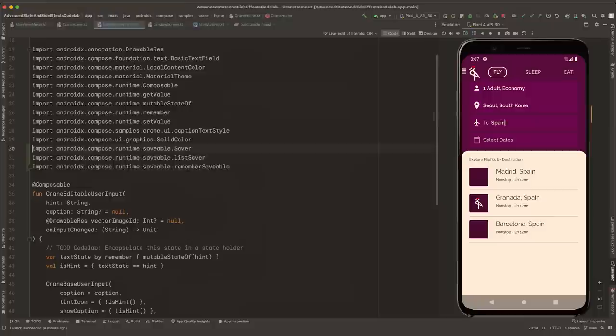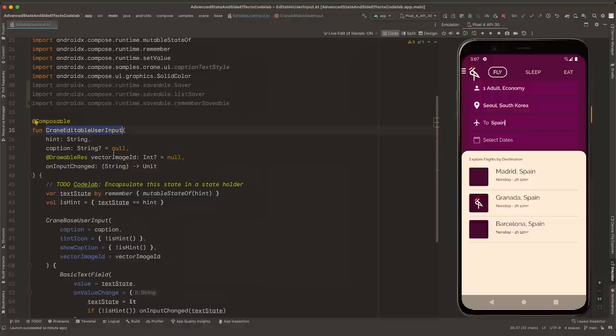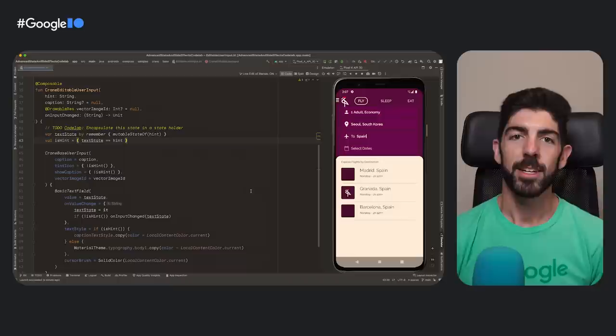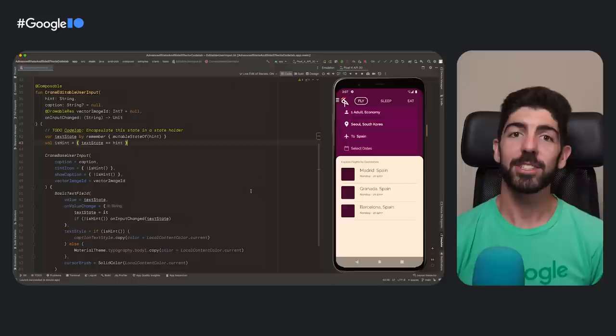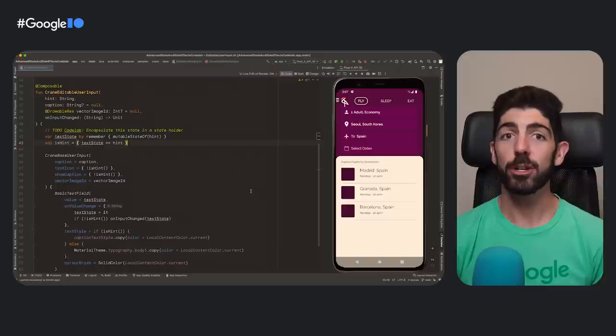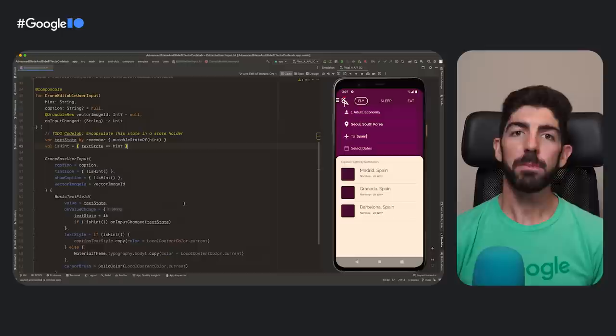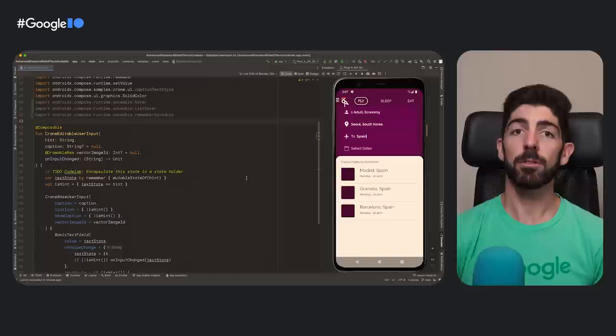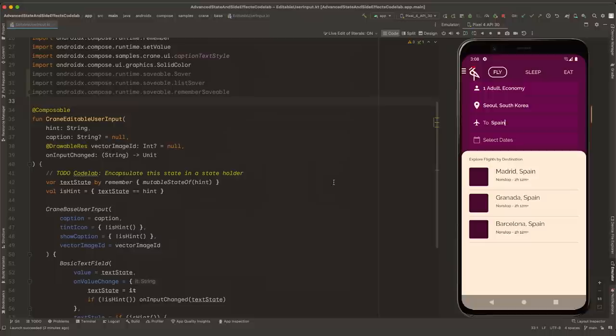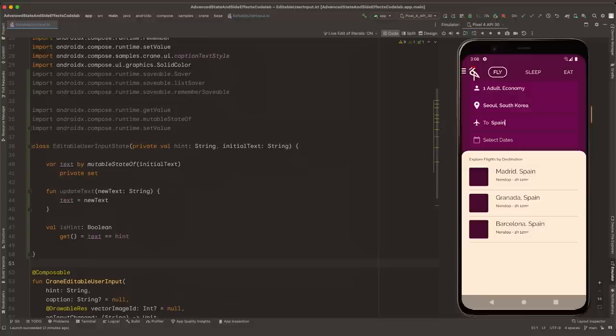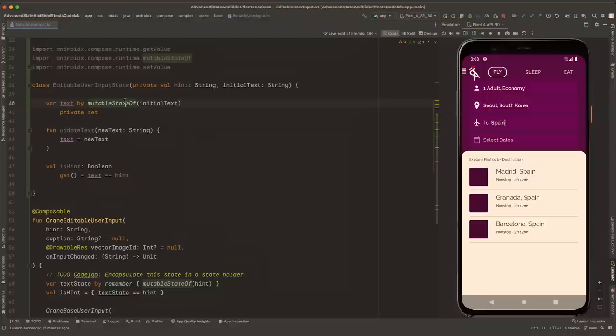The composable for Choose Destination is EditableUserInput. The CraneEditableUserInput composable takes parameters like hint and caption, where caption corresponds to the optional text next to the icon where you type your destination. This implementation has some downsides we can make better. For example, the value of the text field is not hoisted and therefore cannot be controlled from outside. Also, the logic of this composable could become more complex and the internal state could be out of sync. Something we can do is create a state holder responsible for the internal state of this composable so we can centralize all state changes in one place.